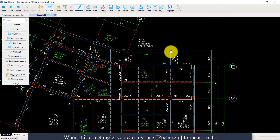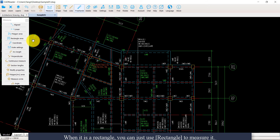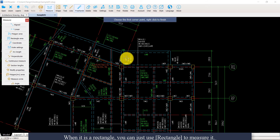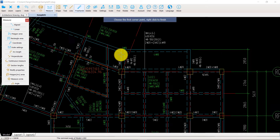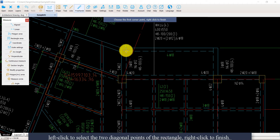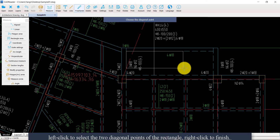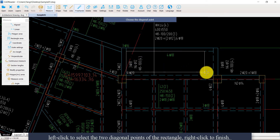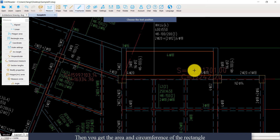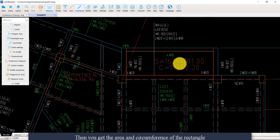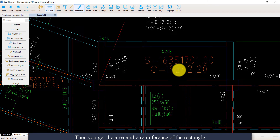When it is a rectangle, you can just use the rectangle tool to measure it. Left click to select the two diagonal points of the rectangle. Right click to finish, then you get the area and circumference of the rectangle.